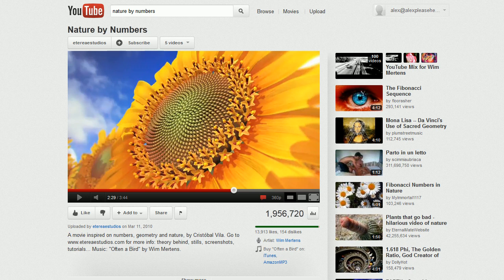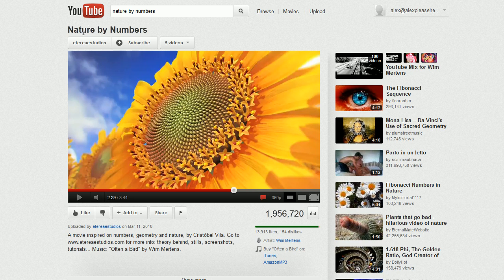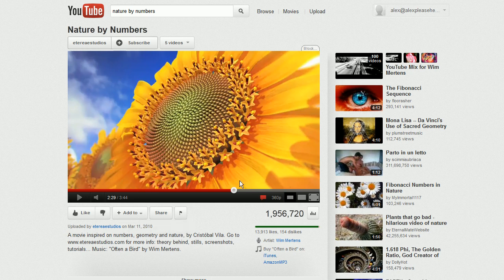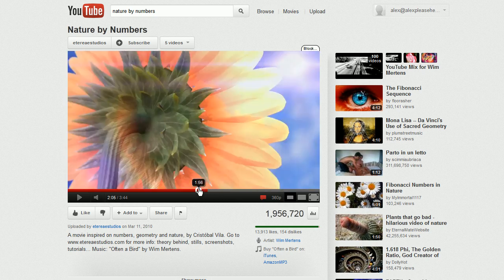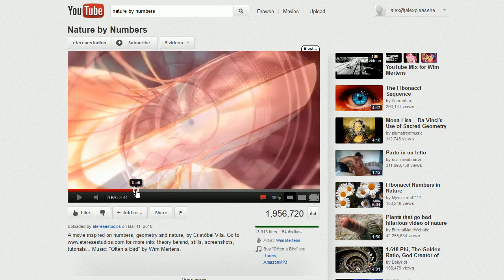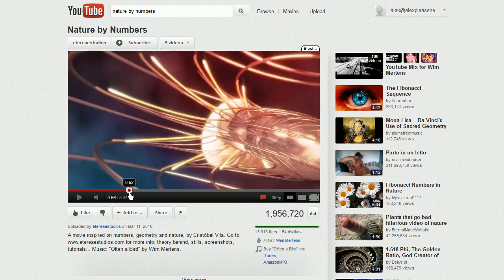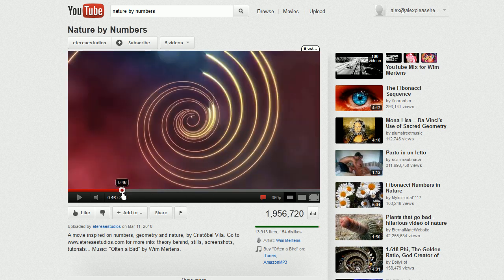So there's this video on YouTube, beautifully made math video called Nature by Numbers. If you haven't seen it, go click this link that I'm slapping up here and go watch it because it's absolutely beautiful. It's about the Fibonacci sequence and the golden ratio.